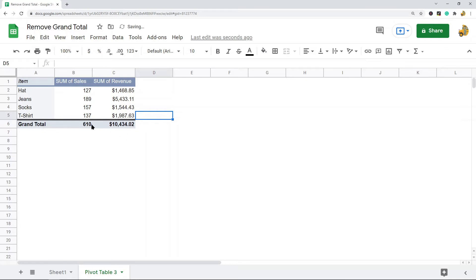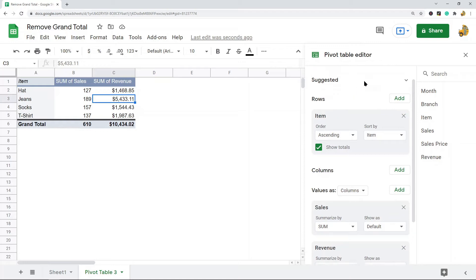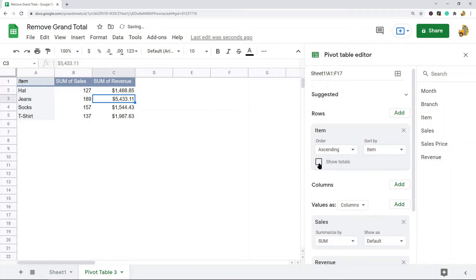So what I want to do is remove this because you aren't always going to want this showing. That setting in the pivot table editor is right here. It's just this box - if you uncheck it, it's going to disappear. If you leave it checked, it will display.